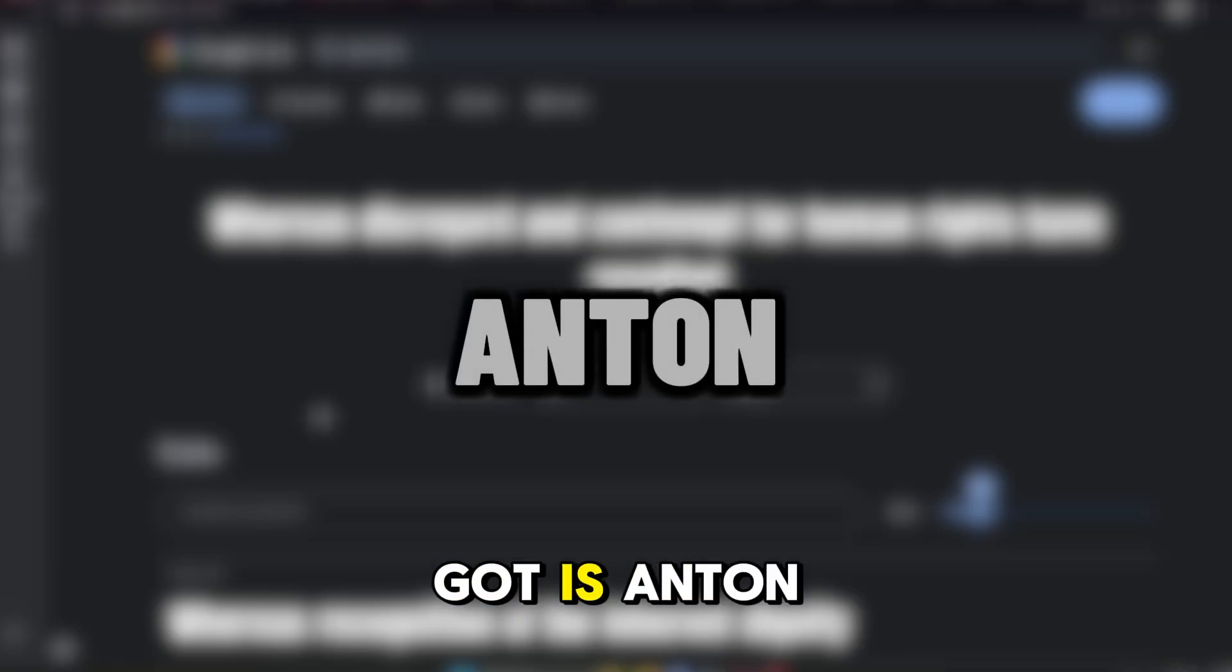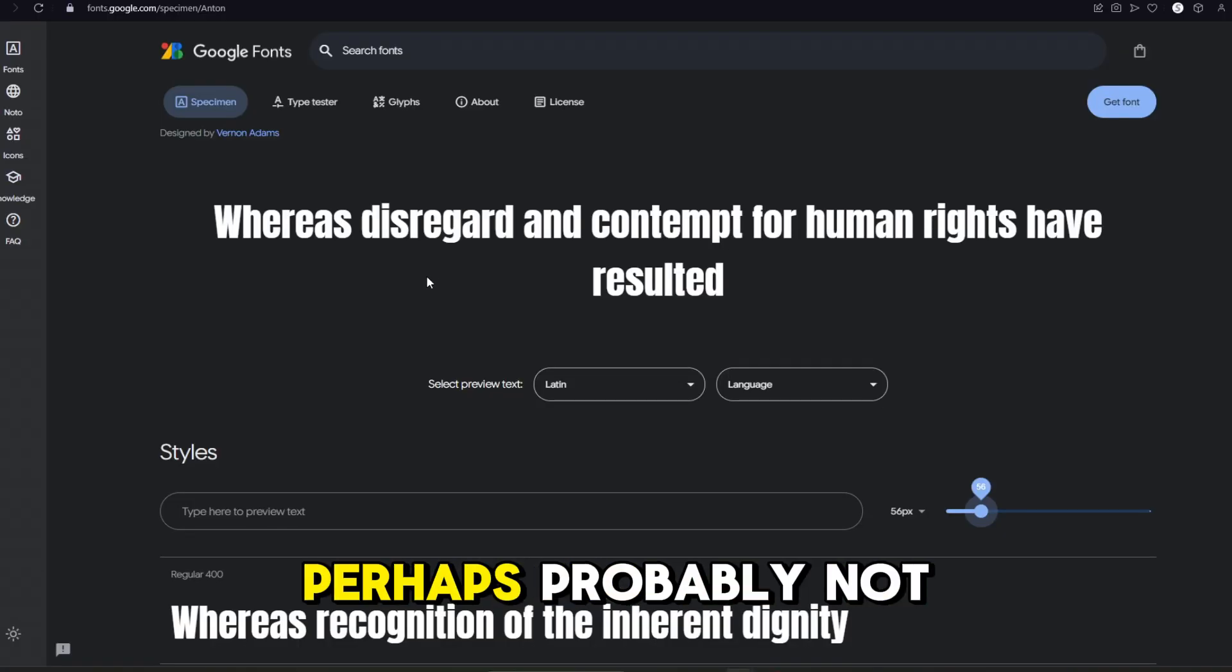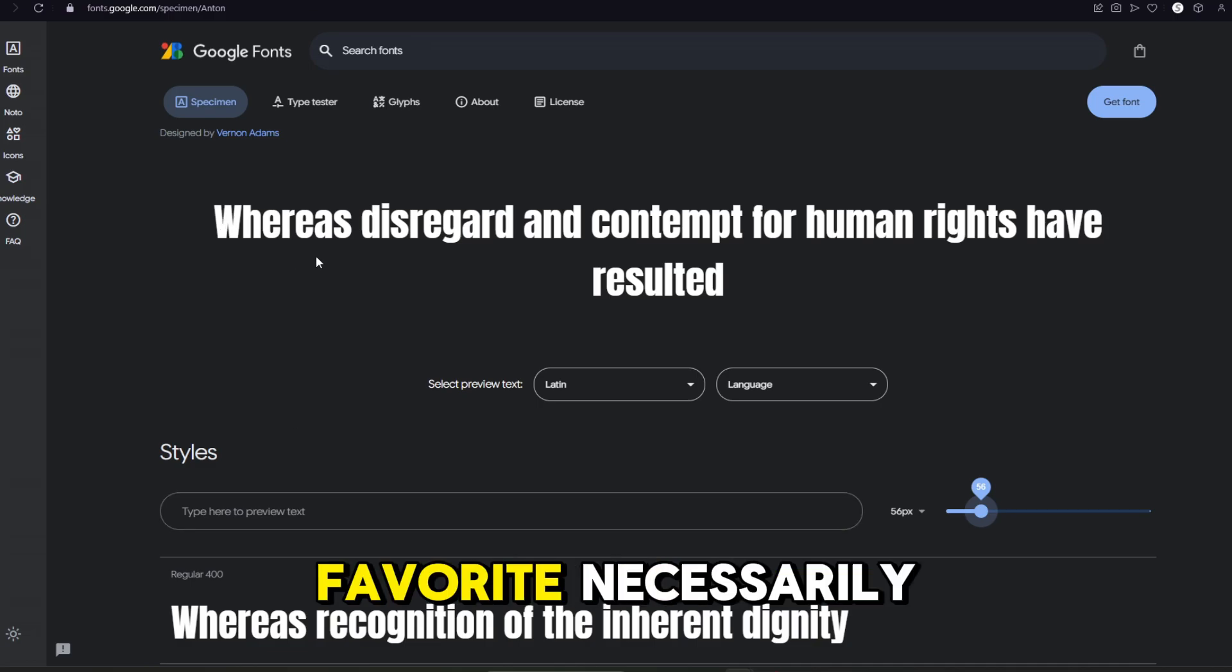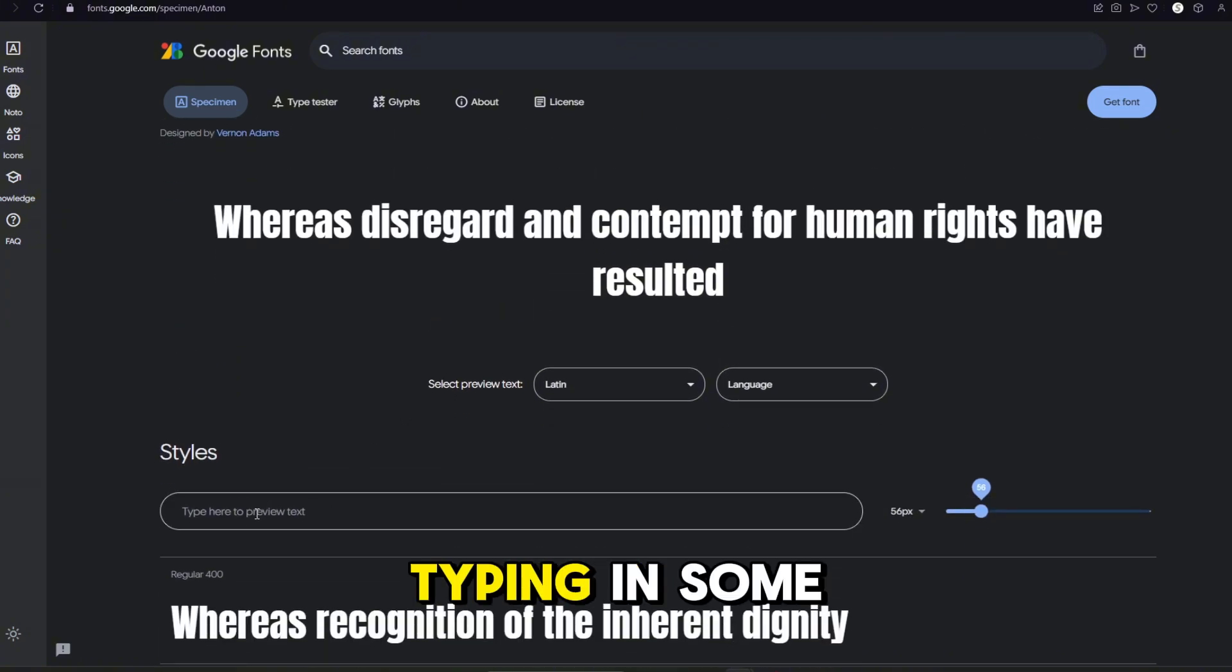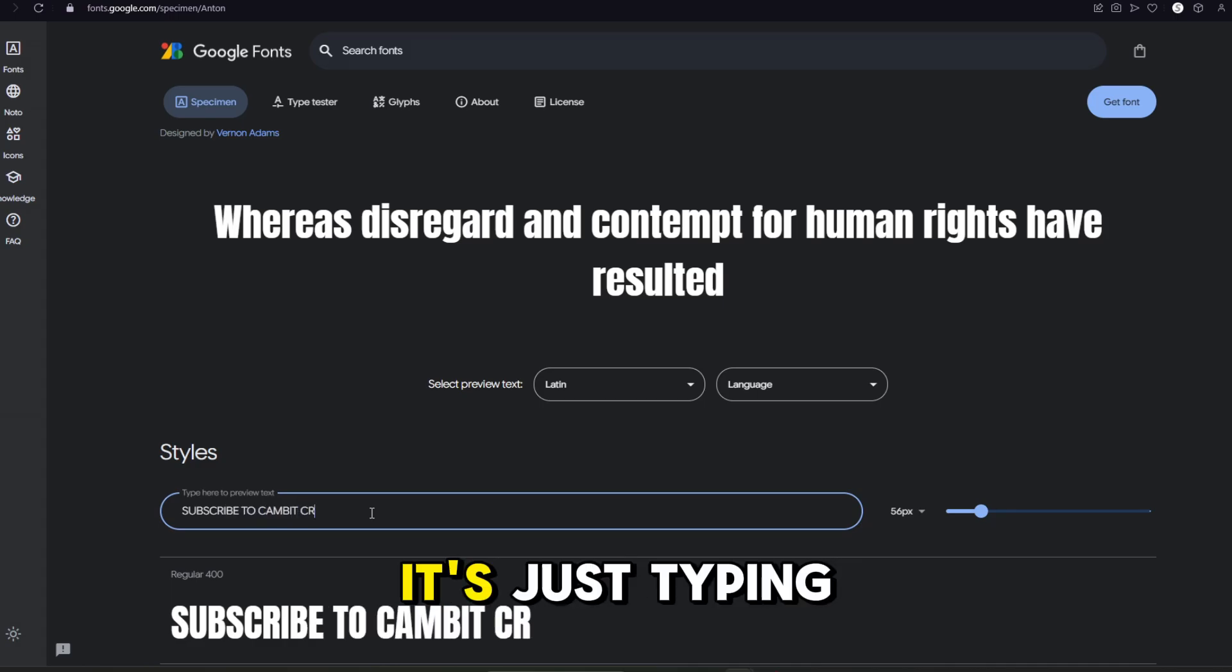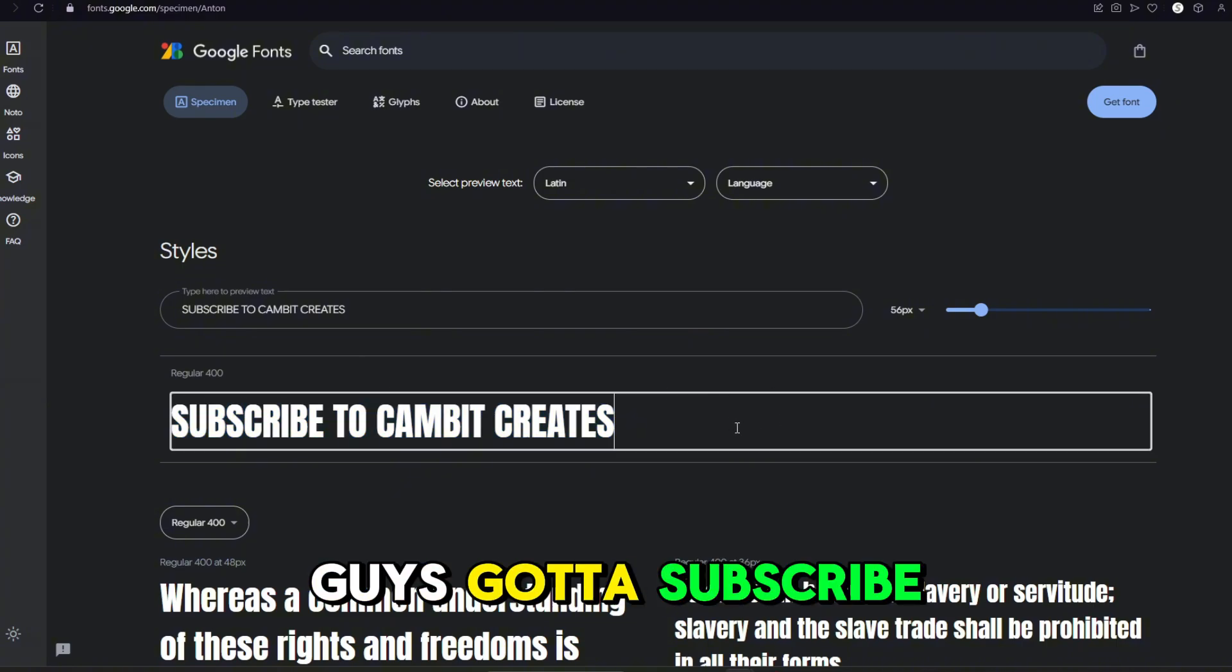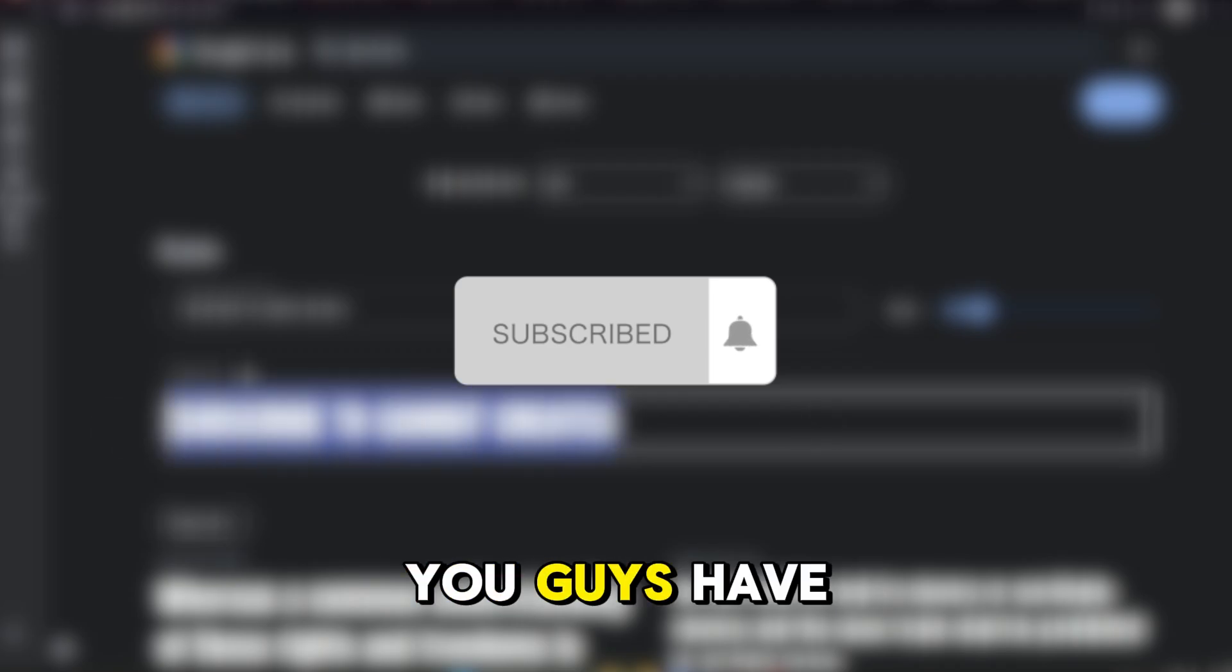Next one we got is Anton, I believe. That's how you say it. Maybe not. But anyways, this one's pretty nice as well. It's not my favorite necessarily, but it does look pretty good. And let's just go ahead and try typing in some preview text here. Whoa, I'm not even typing that in. It's just typing it on its own. Okay. I guess you guys got to subscribe now, right? It's what it says. Anton says to subscribe to me, so I guess you guys have to.